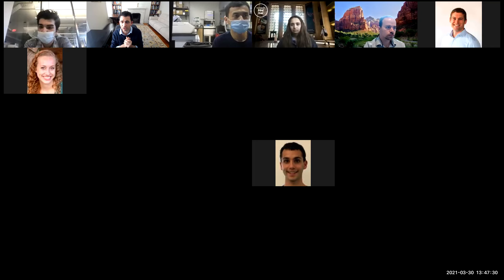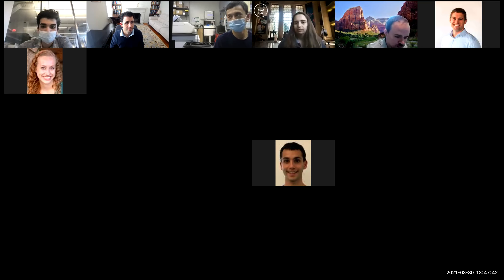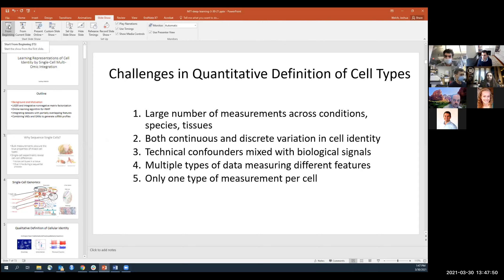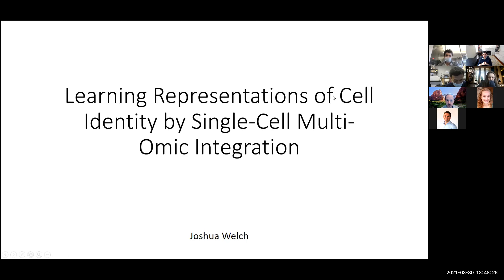Thanks, Manolis. The key idea I'm going to share is that we are going to try to learn representations of cellular identity by integrating single cell multi-omic datasets. I'll show you several approaches I've developed. I'll give a brief background and motivation, introduce the LIGER approach and integrative non-negative matrix factorization, describe a way of scaling up the iNMF algorithm using online learning, and then discuss recent projects integrating datasets with partially overlapping features and combining variational autoencoders and generative adversarial networks to generate single cell RNA profiles.